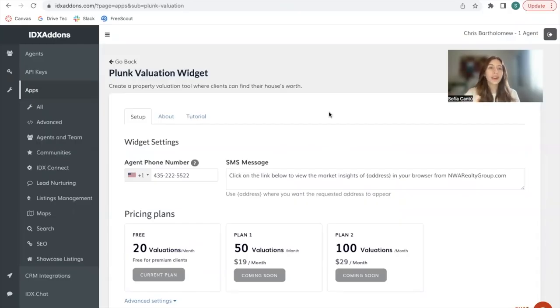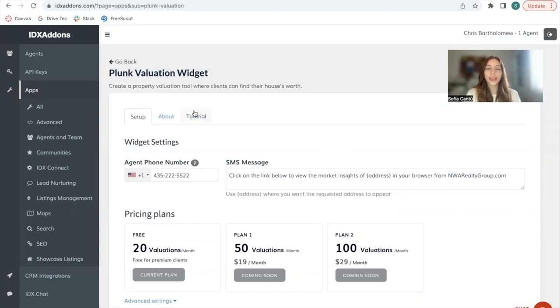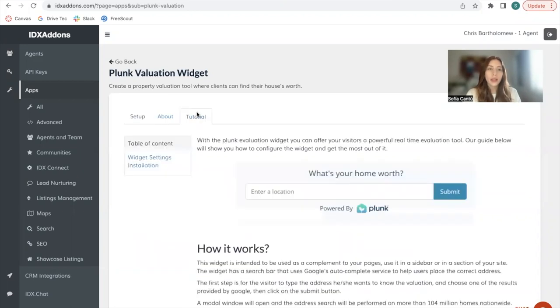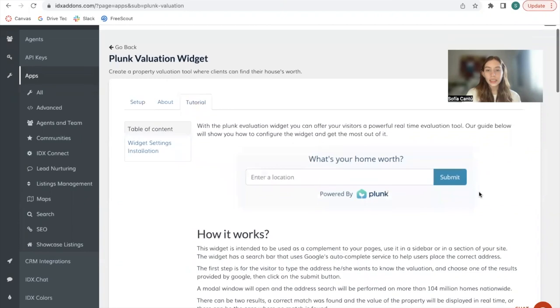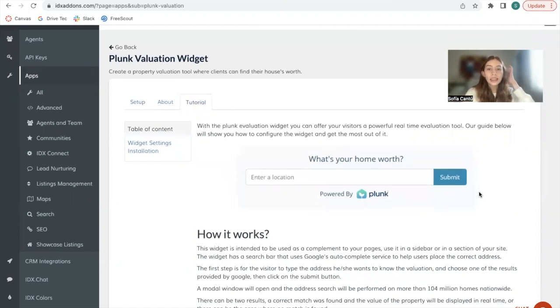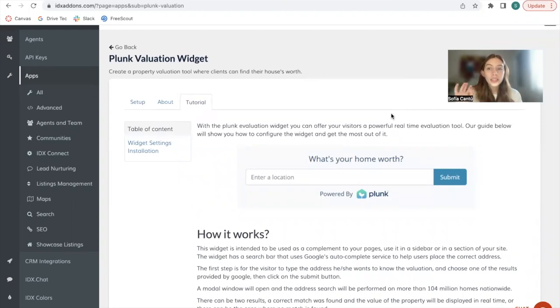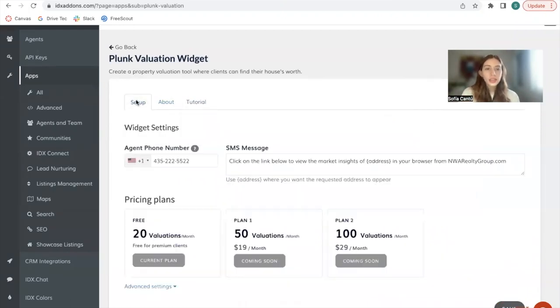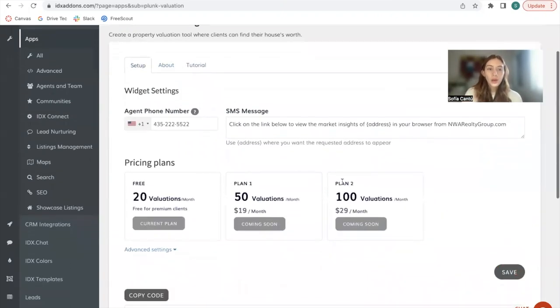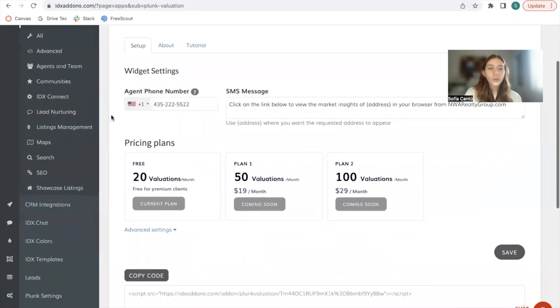We've just released our new Plunk valuation widget and I want to show you how it works in this video. This widget looks something similar to this and it's basically a home valuation tool that you can add to your site. It's powered by Plunk, which is a real-time home analytics platform. Right now we have these pricing plans.